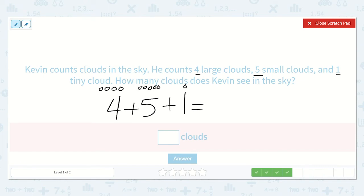How many is that? One, two, three, four, five, six, seven, eight, nine, ten. It's ten clouds.